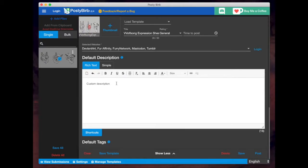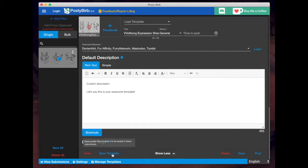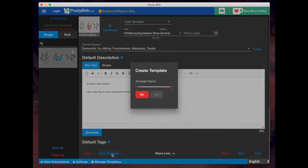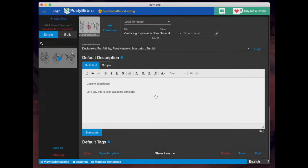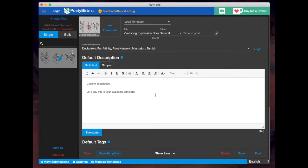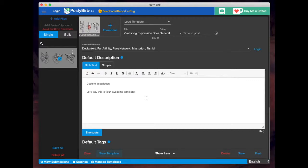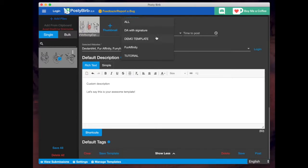Now, let's say this is your awesome template, and you wanted to save this. There's a button down here that says save template. You click that and I'll just put demo templates for now and I'll hit save. So that way, if I wanted to upload a new image and have the same description available without having to type it again, I can just go up here to load template and find my demo templates.